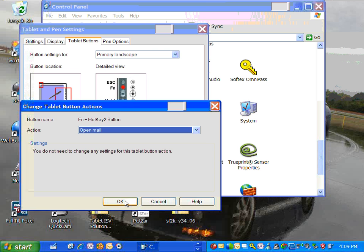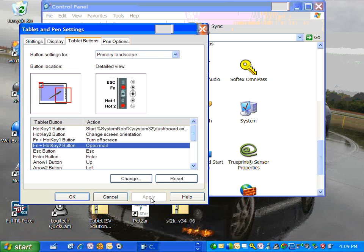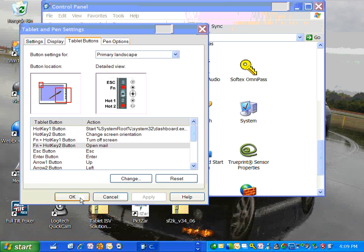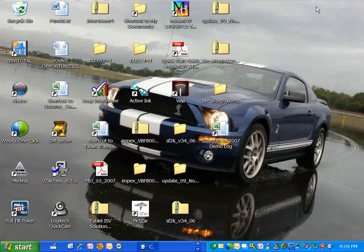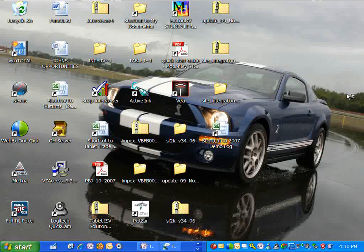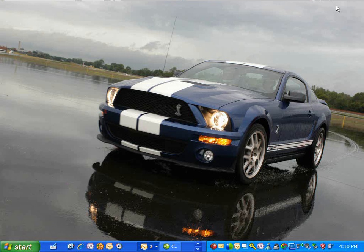So Open Mail, OK, Apply, OK, get out of there. And now when I hit that combination of two buttons, my Outlook email will automatically open up.